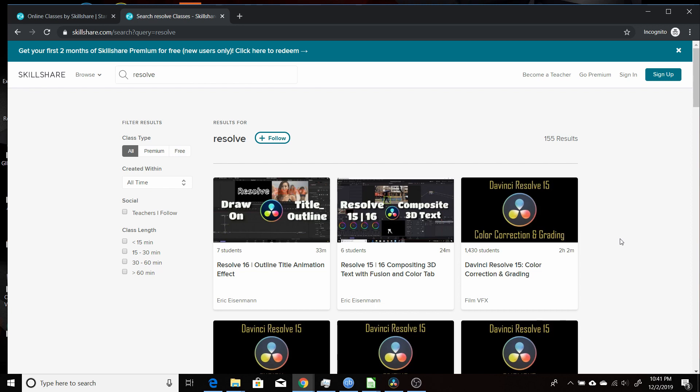So to support this channel, if this sounds like something that would work for you, I really appreciate you signing up with my code. And that will help support the channel, help me create more videos and more tutorials on Resolve and Fusion. So hopefully you found this video useful, and I thank you for watching.